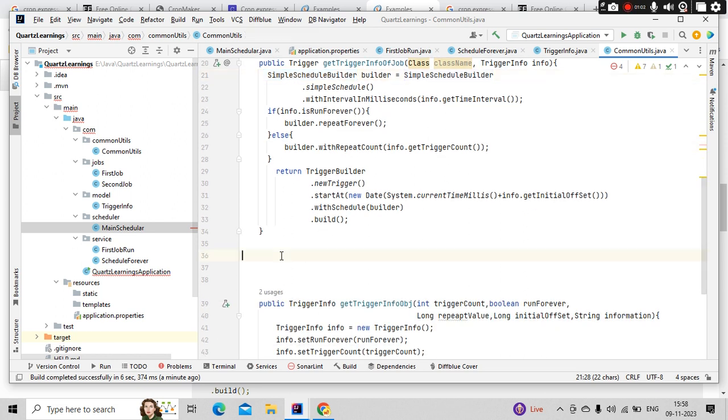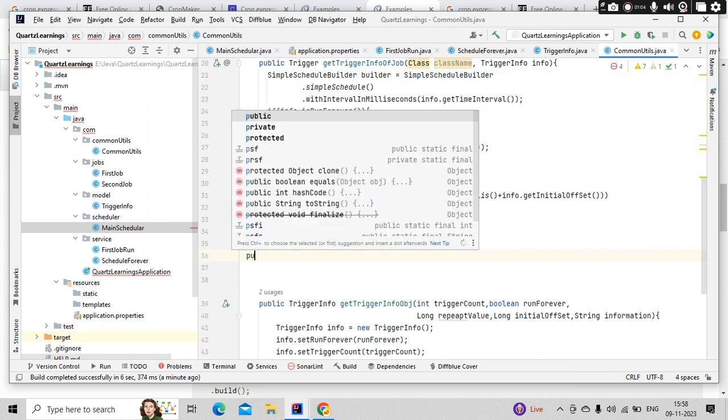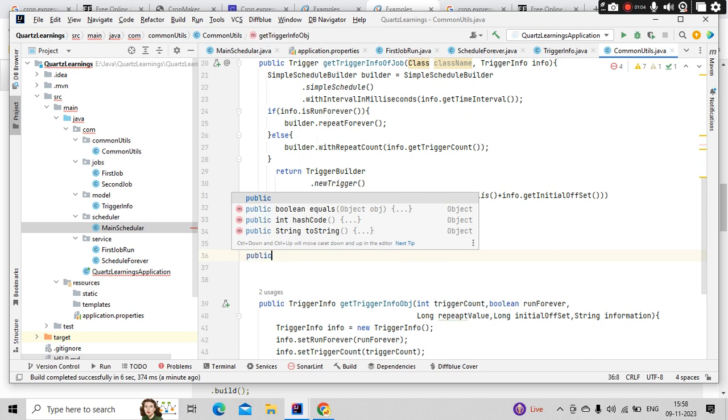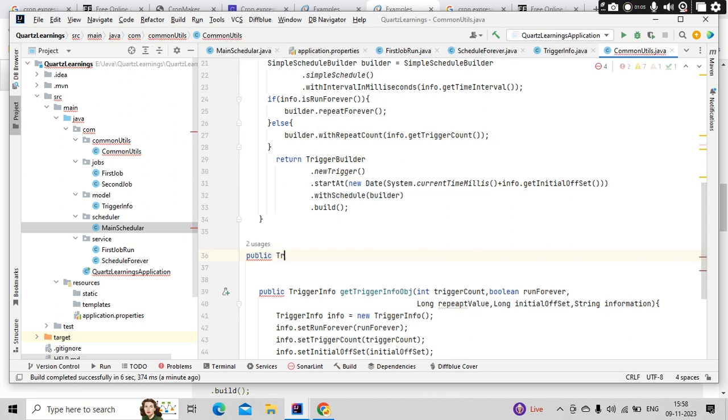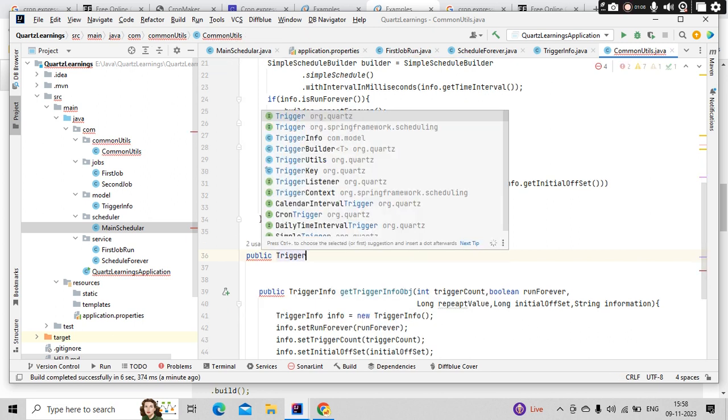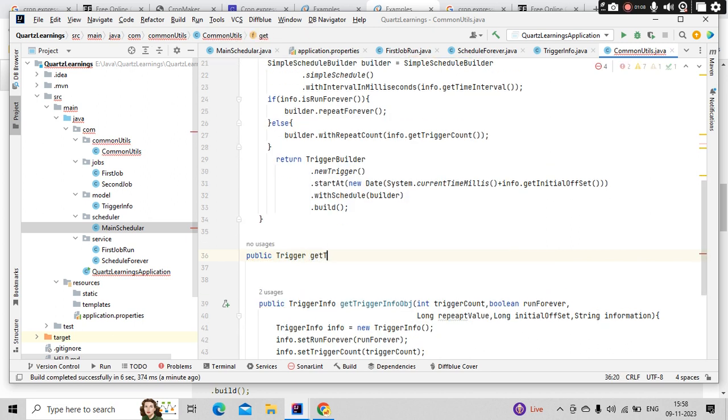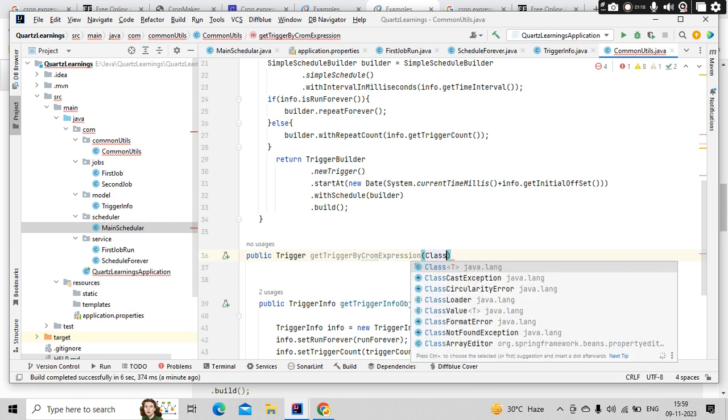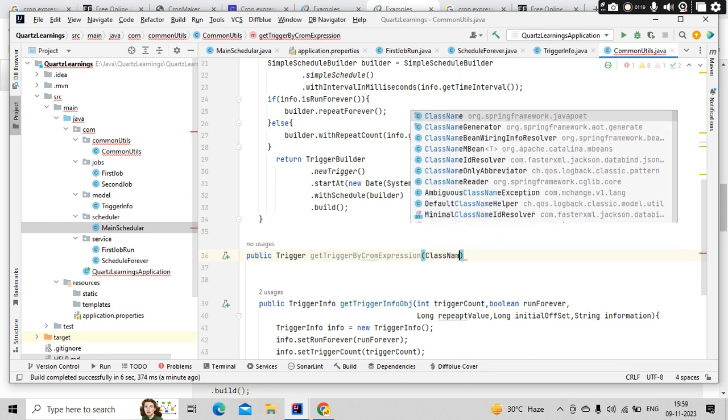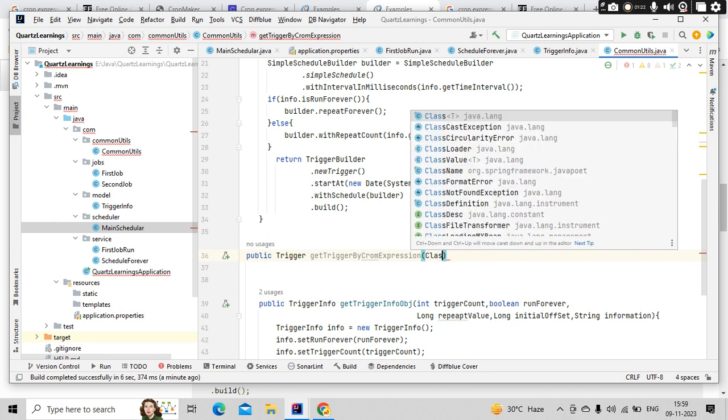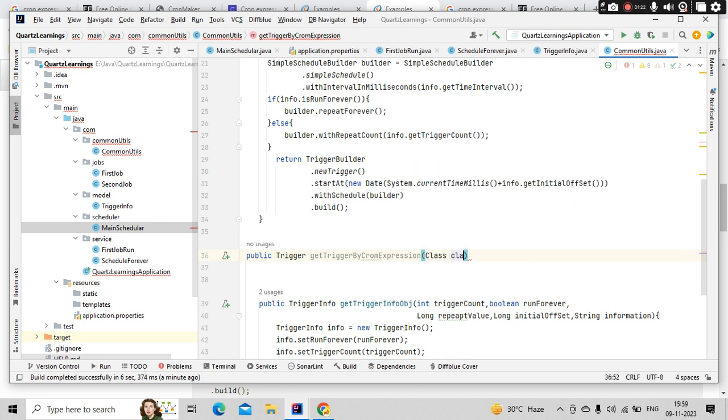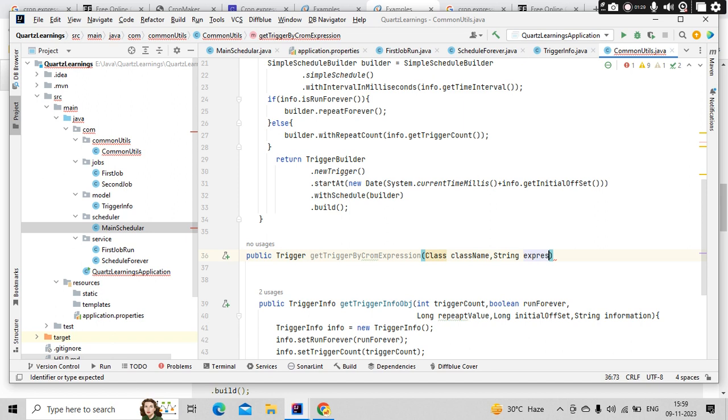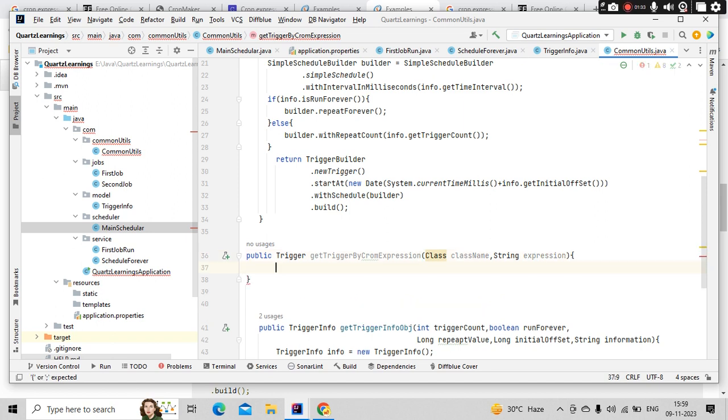That tutorial we are going to see today. So for that, let me create a method like this: getTriggerByConExpression. Then here let me pass class name, so class className, and string expression, so conExpression. I am taking it here only so that it will be very generic.